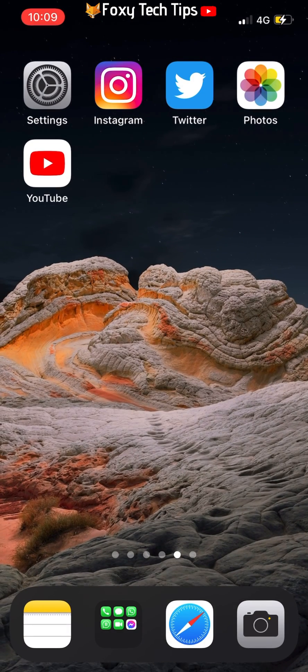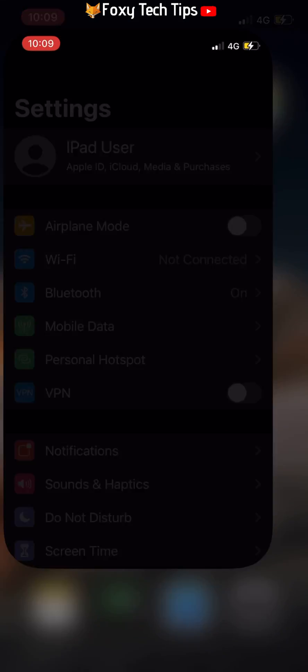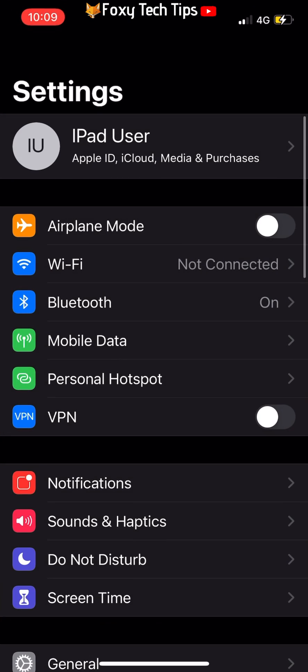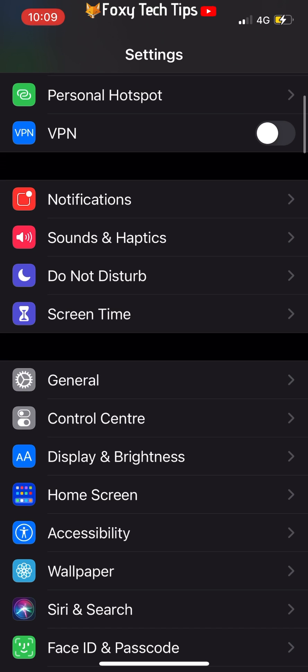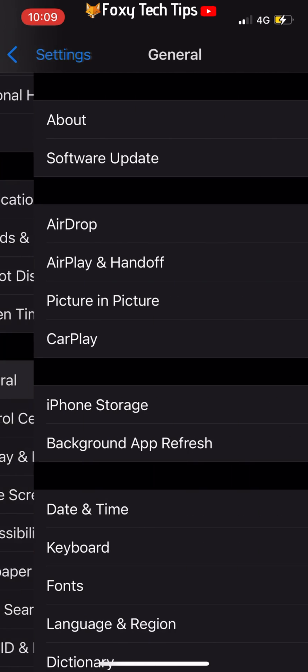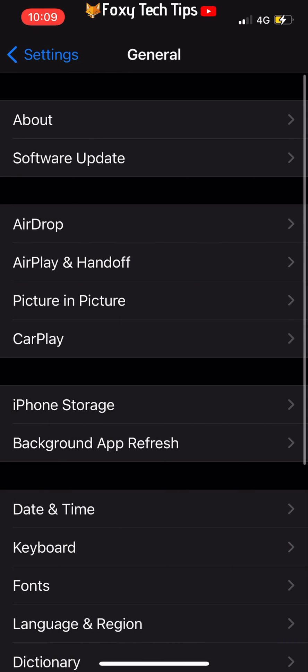Start by opening the Settings app on your iPhone. Select General, then select iPhone Storage.